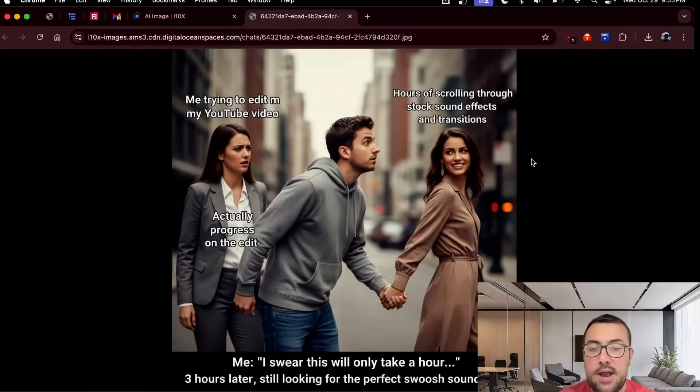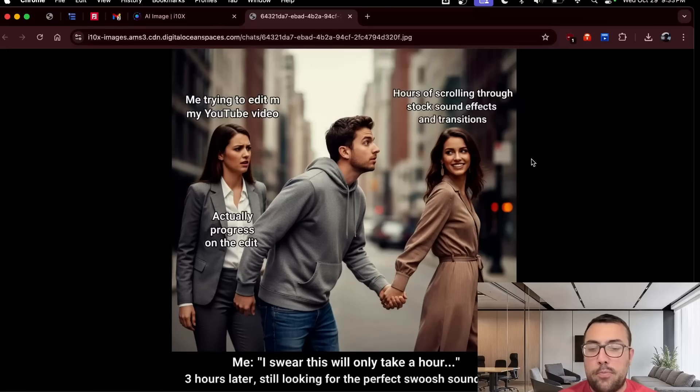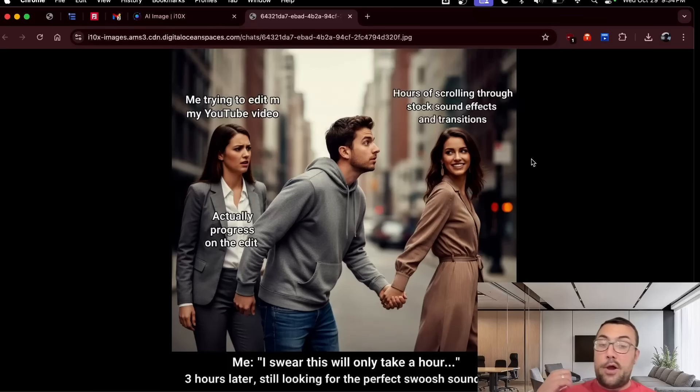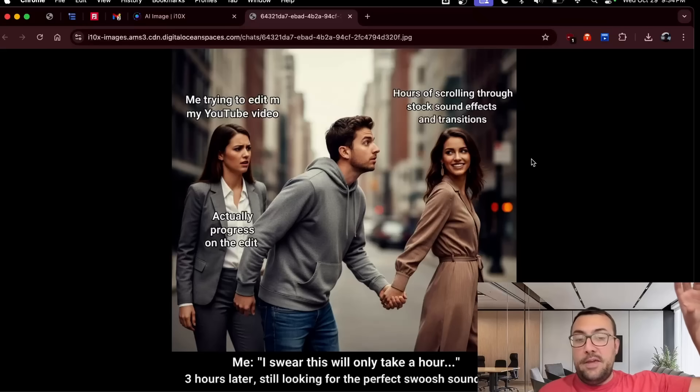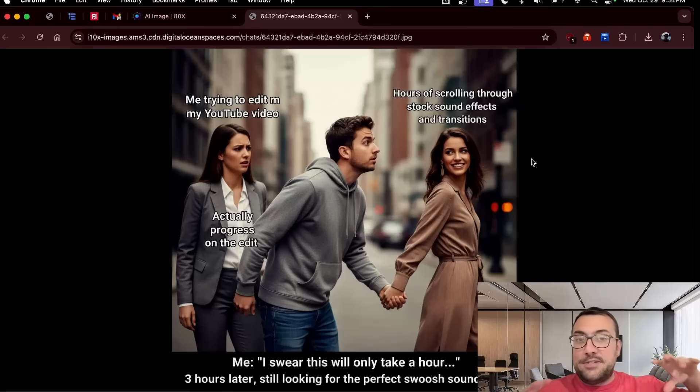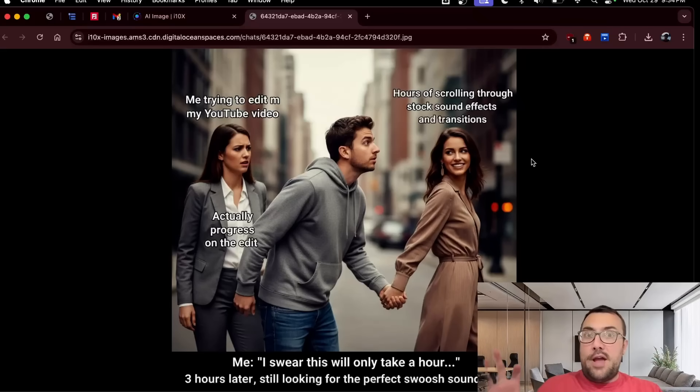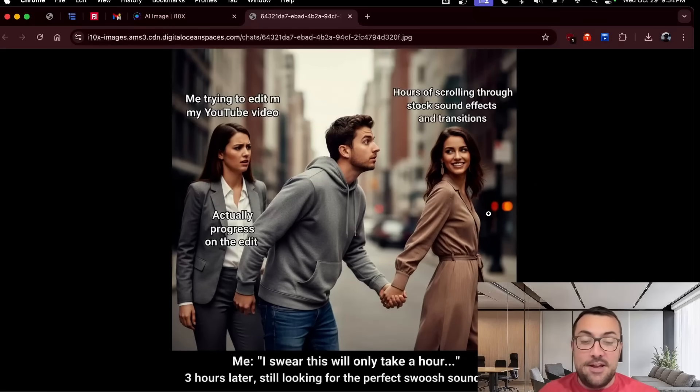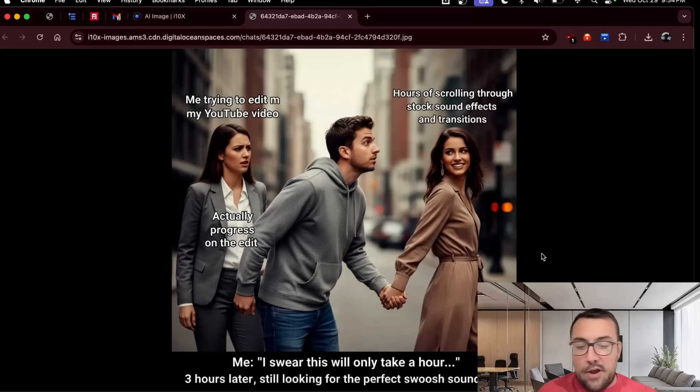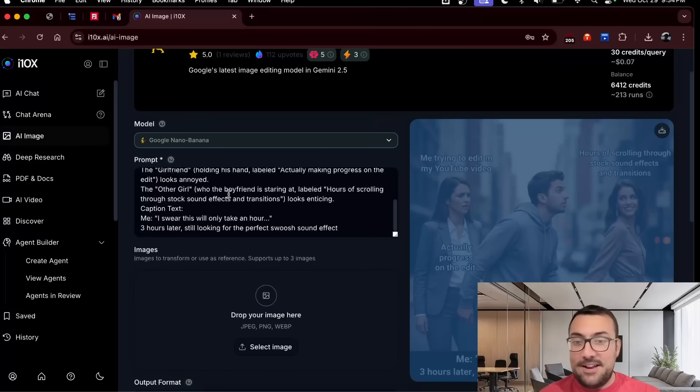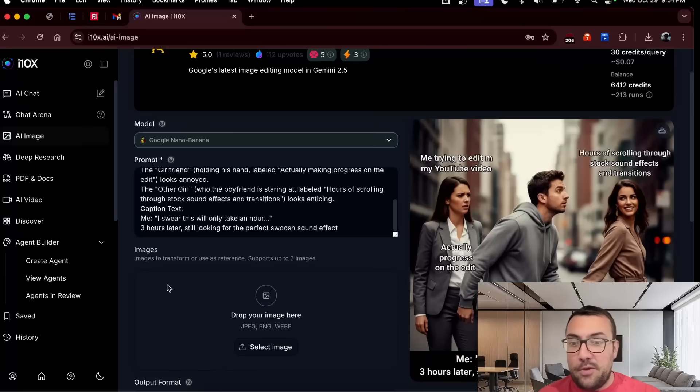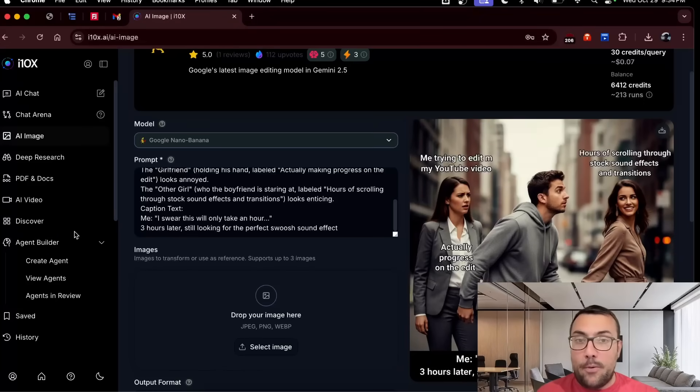And it says, me trying to edit my YouTube video, hours of scrolling through stock sound effects and transitions, actual progress on the edits. So like my actual progress is like behind me, but I'm just kind of scrolling through and all the stock sound effects and transitions look really cool, but I haven't actually done any work. So it does make sense. That's actually pretty good. And then it says, me, I swear, this will only take an hour. And then three hours later, I'm still looking for the perfect swoosh sound effect. It's actually pretty good. And it's really cool because we did this all on one website, one login, one account, and then it just all kind of worked.